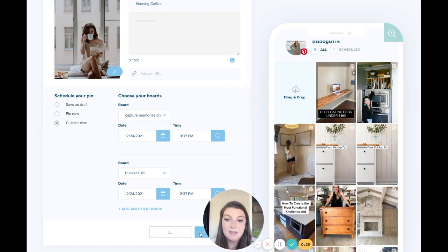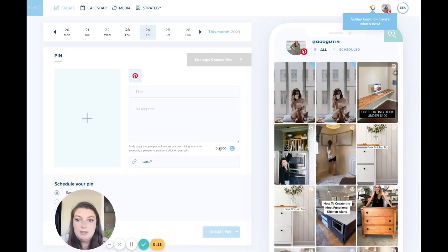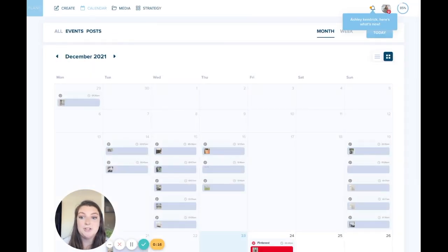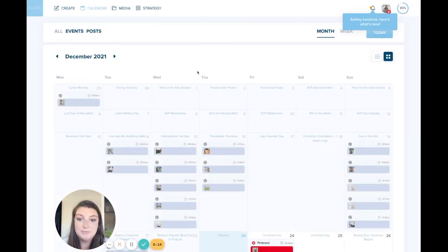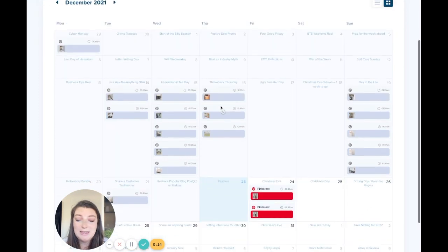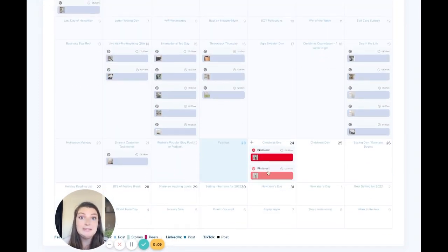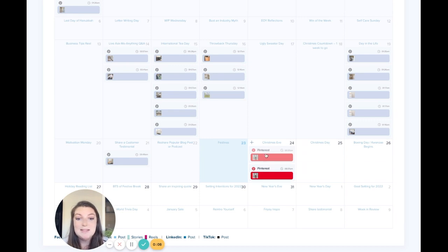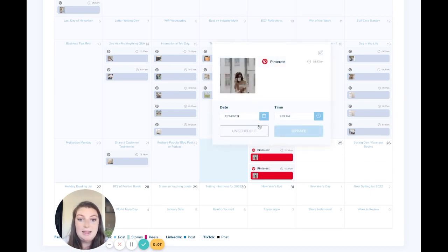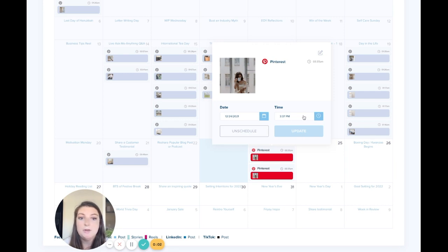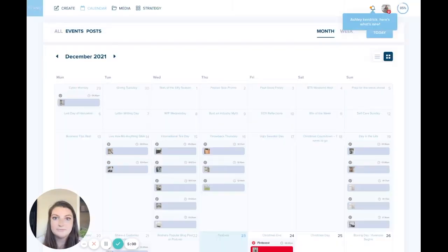So I have them scheduled. I'll say schedule posts. Okay. So now I'm going to go to my calendar and show you where it pops up. So you'll see here that I have those two posts, those two pins available to be posted tomorrow and you can click on them. You'll see them just like normal. You can unschedule them, change the time, whatever you want to do.